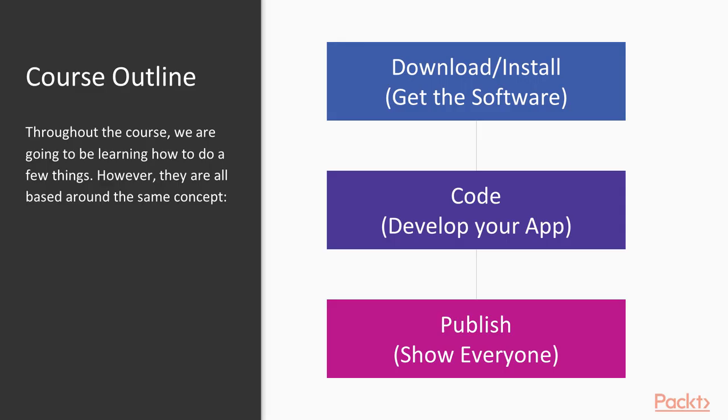Course outline. Now throughout the course, we're going to be learning how to do a few things. However, all of these concepts of code are based around the same principle. First thing is first, we need to download and install.